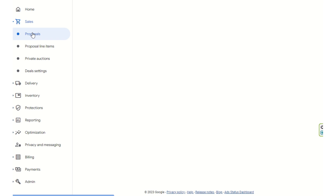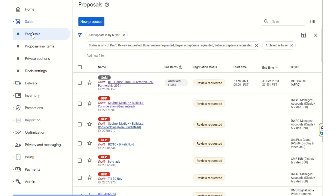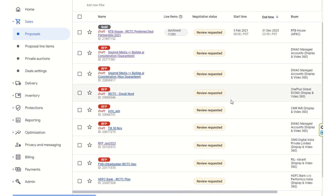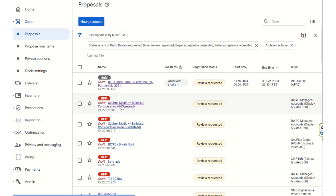Here you can see there are multiple proposals available where the review has been requested from the seller side — from the publisher side. These reviews have been requested but have not been finalized yet.